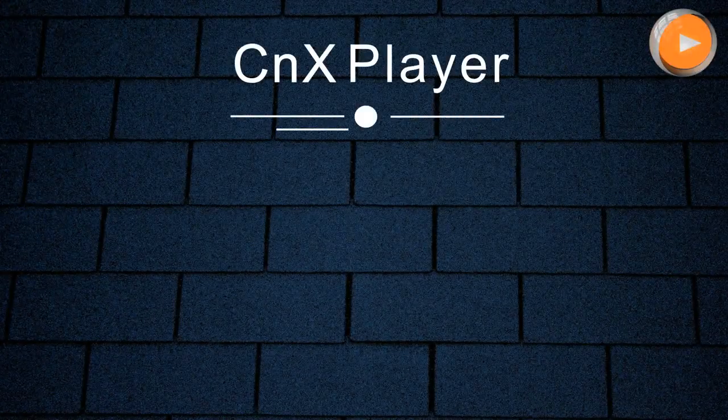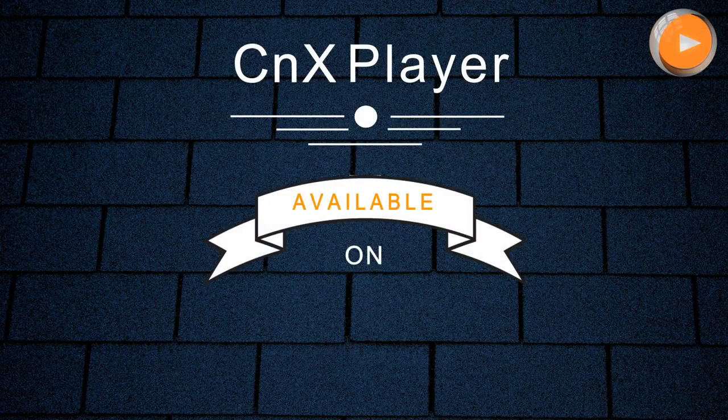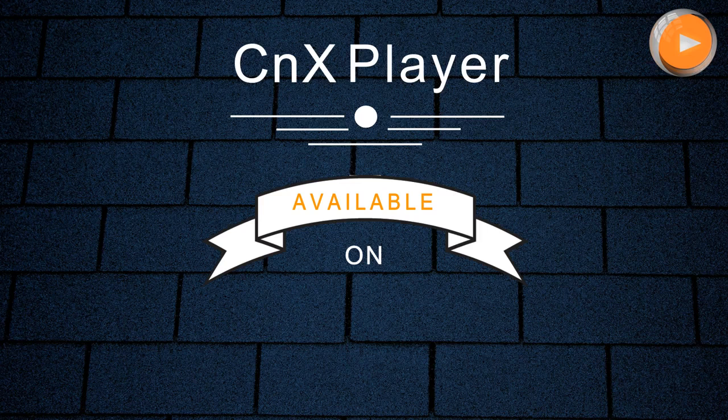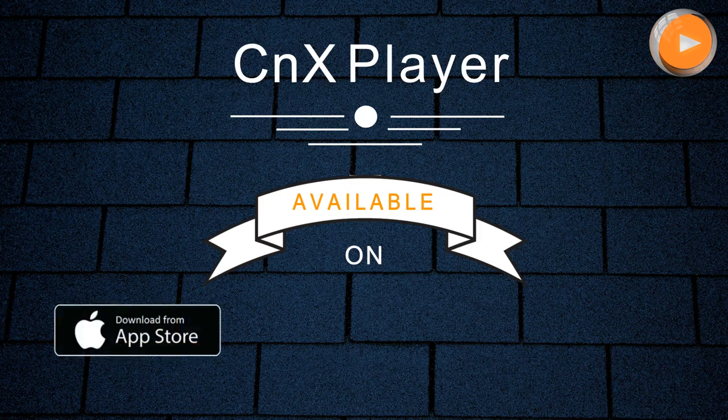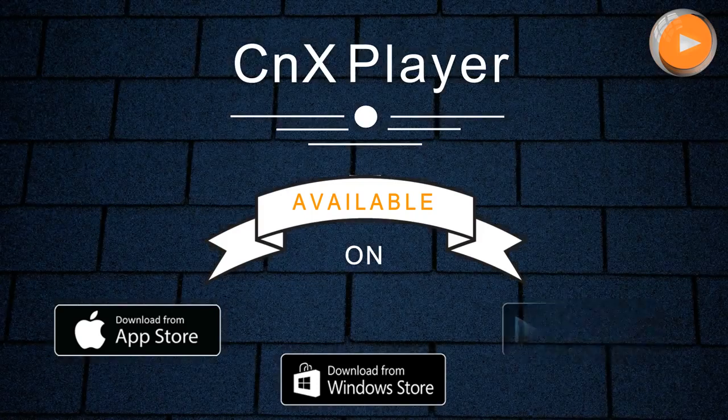CNX Player is currently available in all three popular app stores, Apple App Store, Windows 10 App Store, and Android App Store.